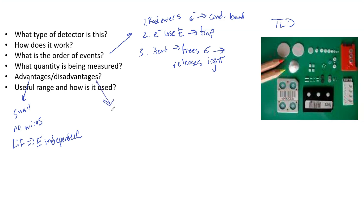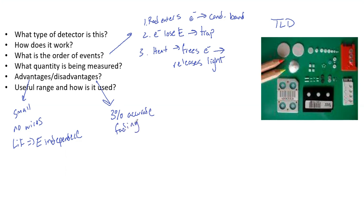For the disadvantages, they are only accurate up to three percent, and the readings do fade over time. That's mainly because of spontaneous decay.